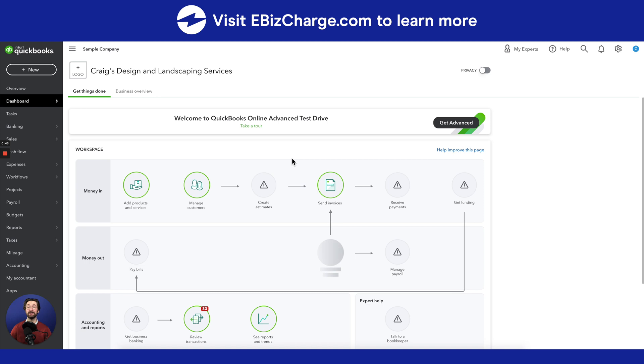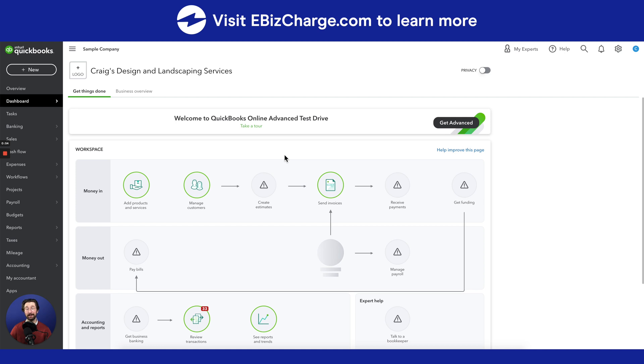Now, there are two things you need to do before reconciling your accounts in QuickBooks Online. The first is to make sure to record all of your transactions in QuickBooks. The second is to make sure that you have all of your bank statements handy so that you can compare them to the statements in QuickBooks Online.